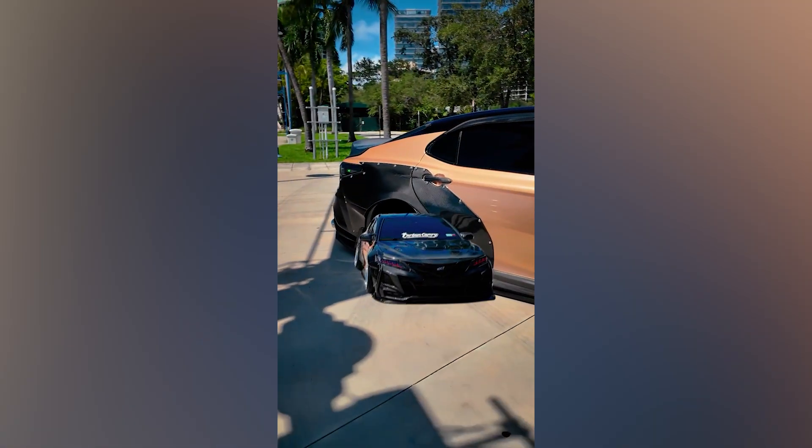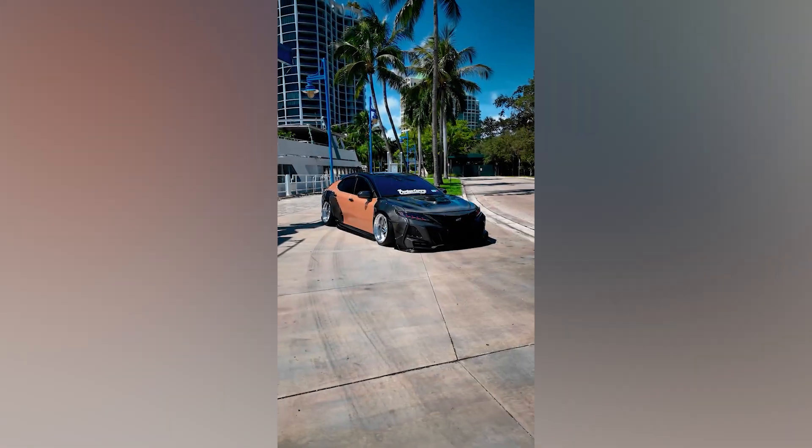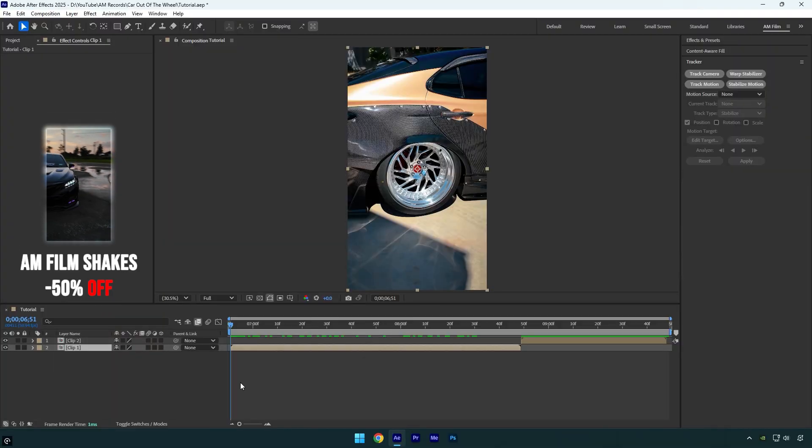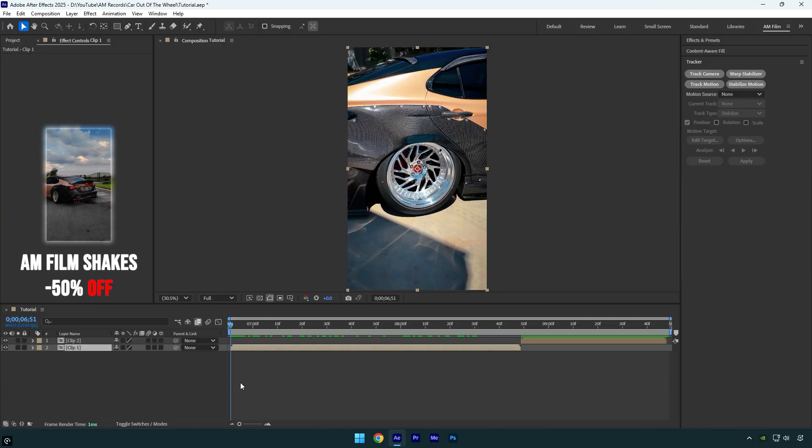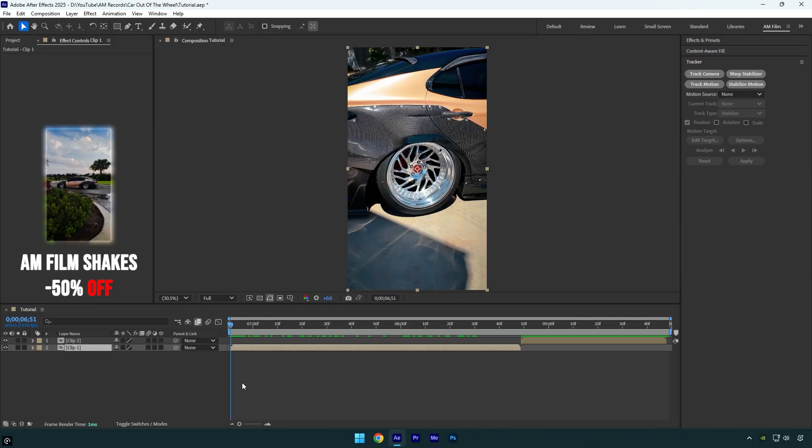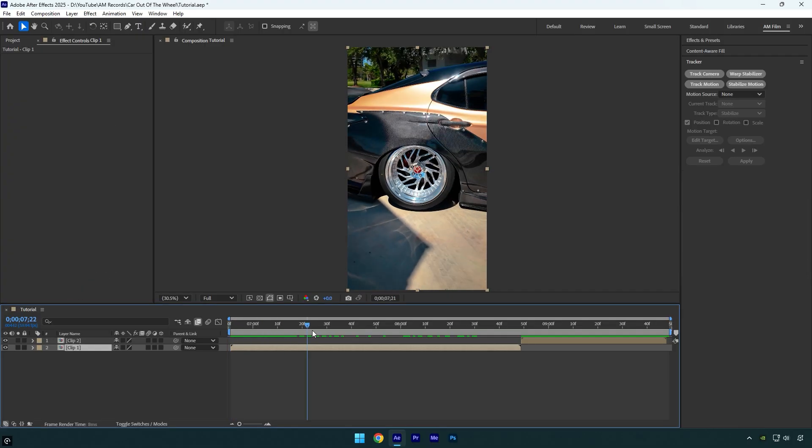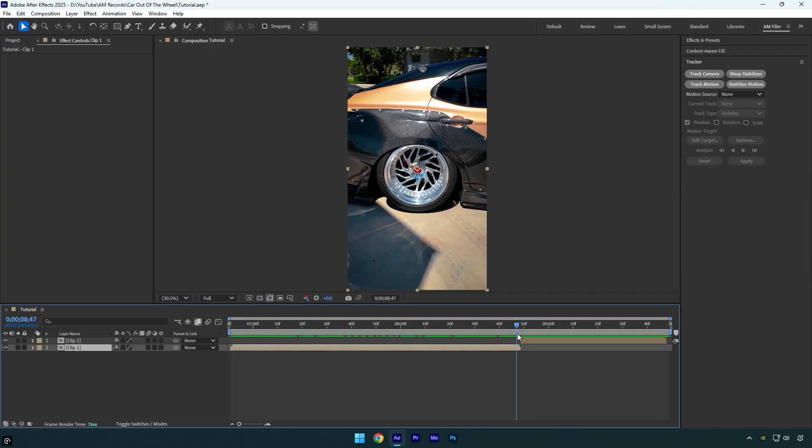Hi guys, in this tutorial I will show you how to make a car coming out from the wheel transition effect easy in After Effects. Let's begin. First of all, let's scroll to the clip we are going to make a transition on.